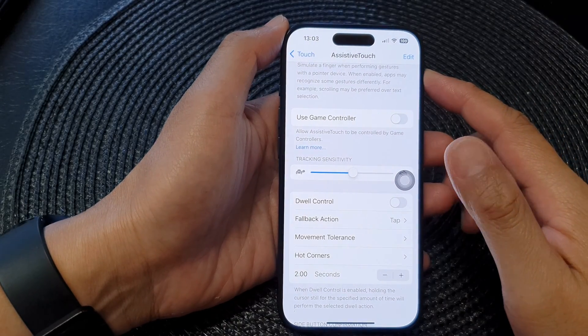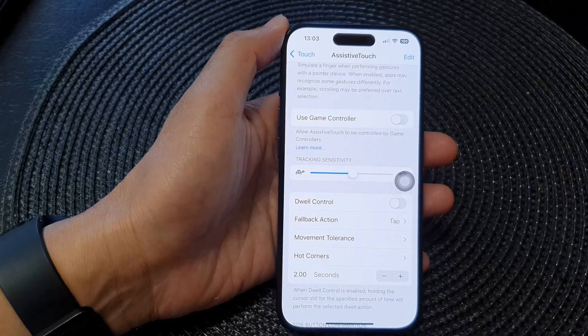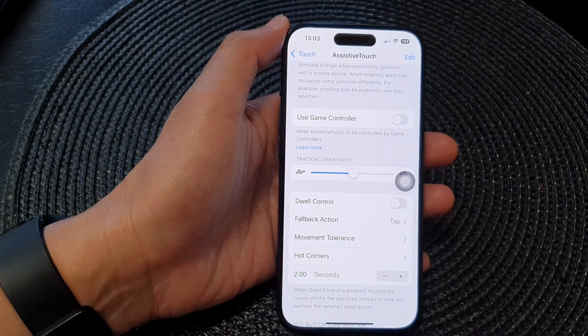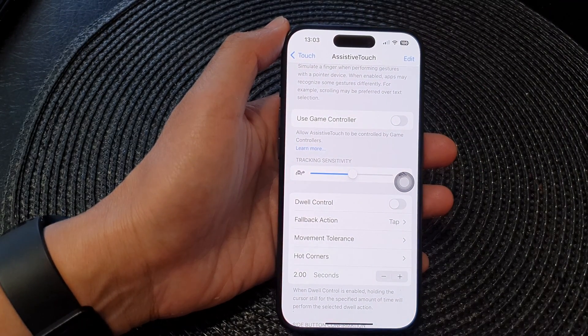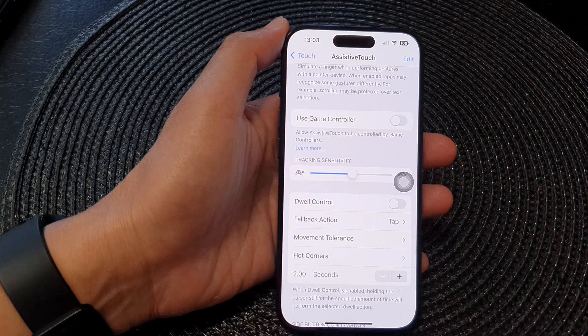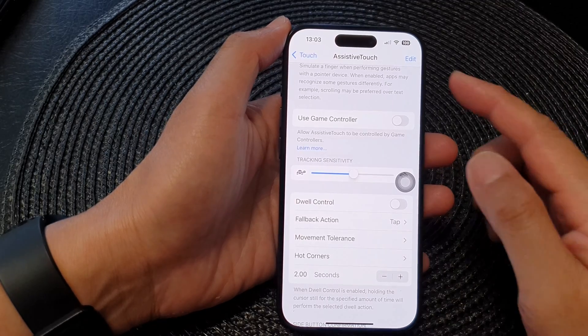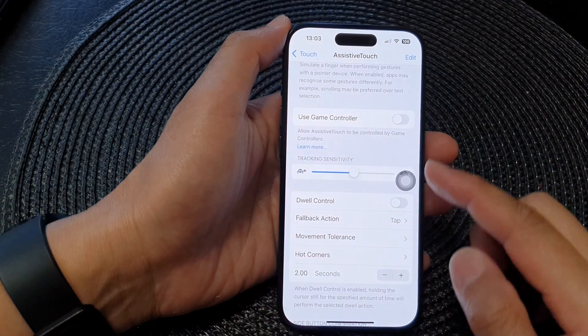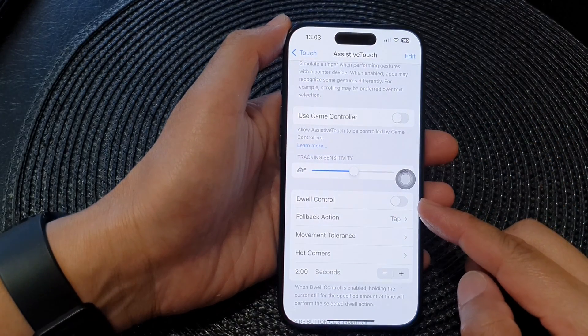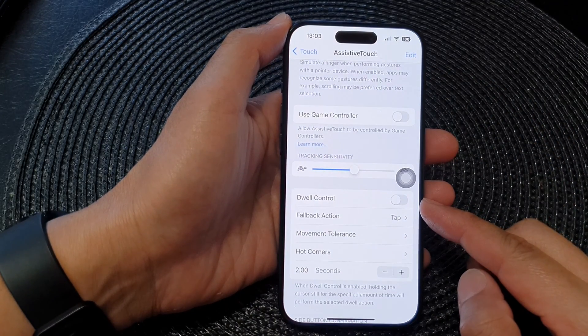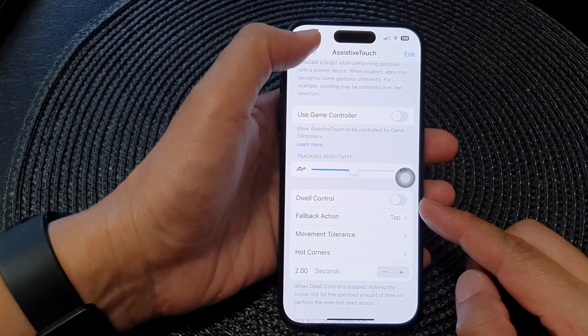Hey guys, in this video we're going to take a look at how you can turn on or turn off Assistive Touch Dwell Control on the iPhone 15 series.